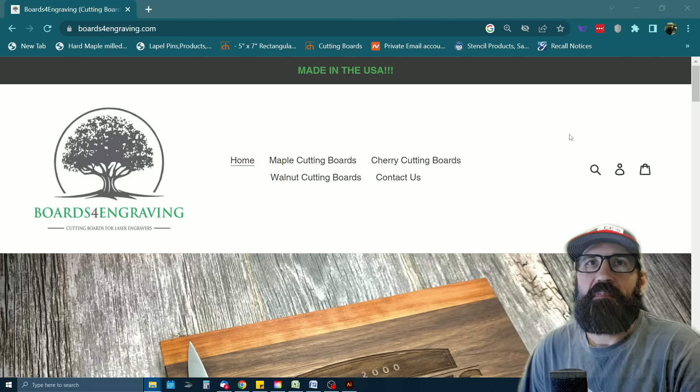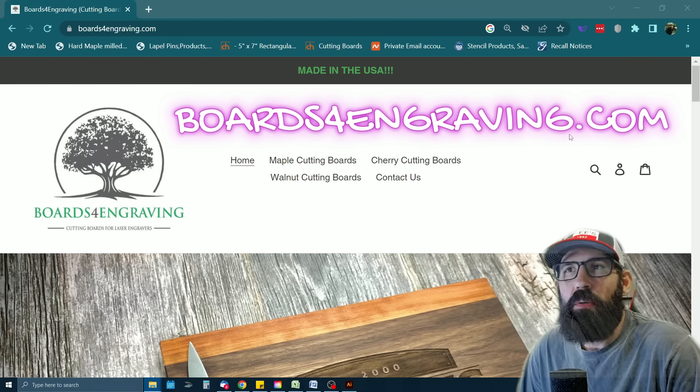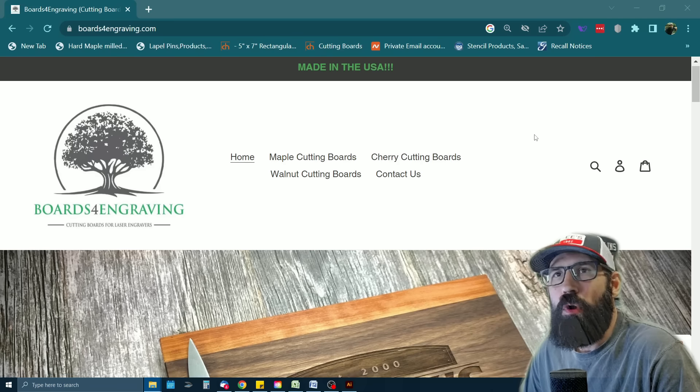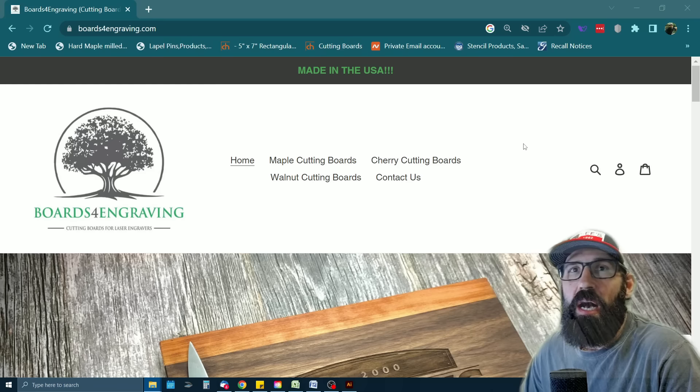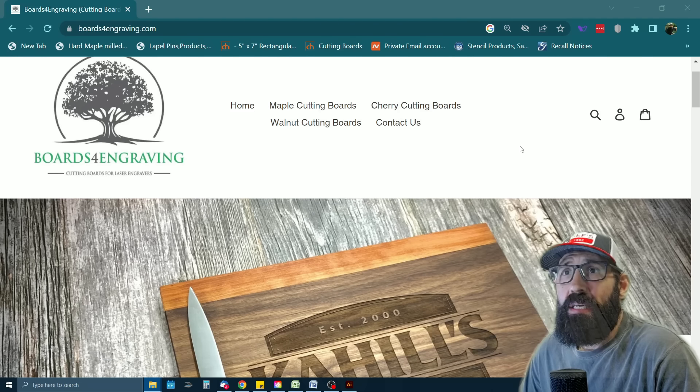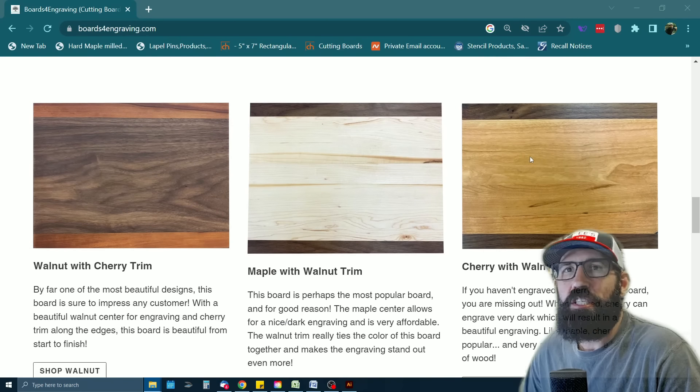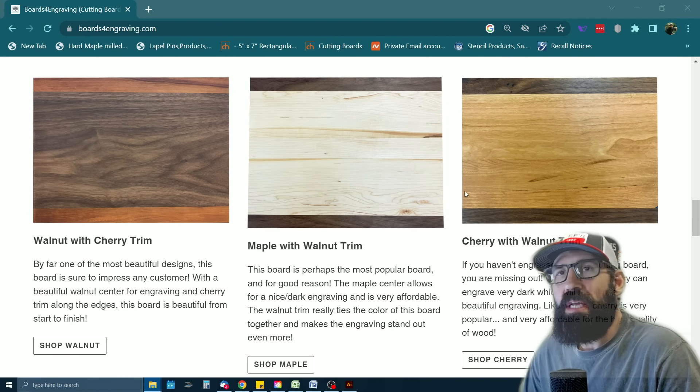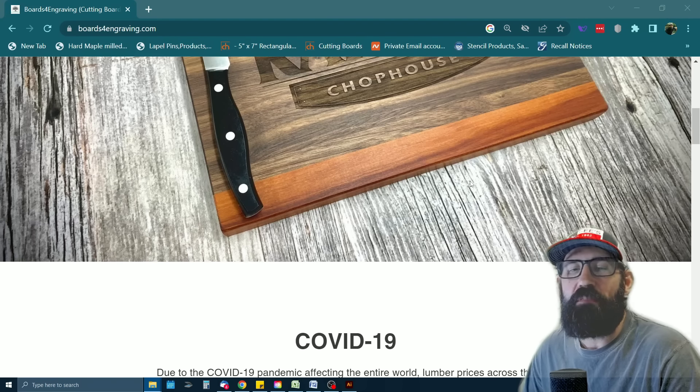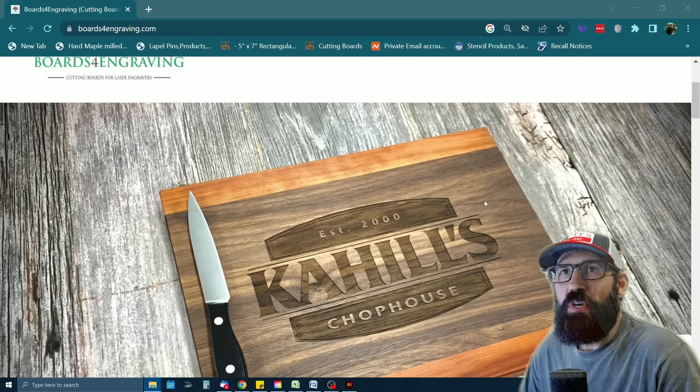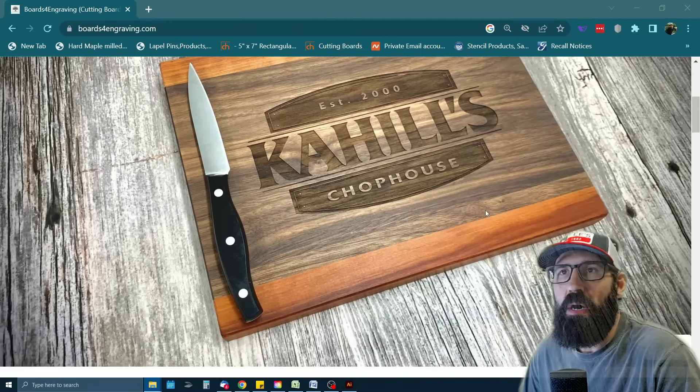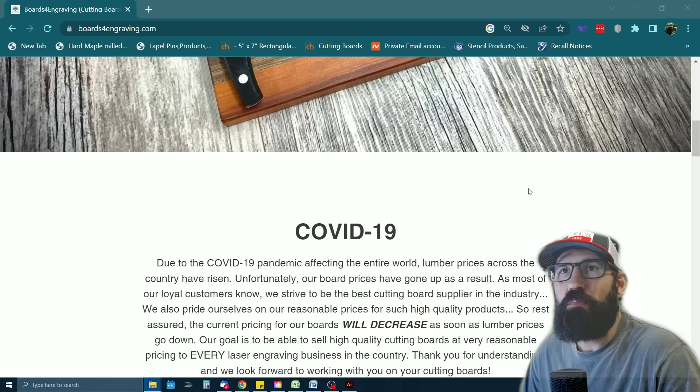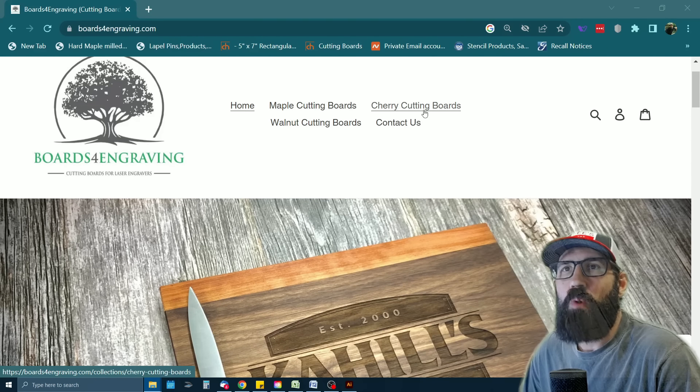Alright, moving on to number five, we've got boards for engraving.com. I don't know where I found this person. It might've been in a forum. But if I need cutting boards made in the USA, which is always a plus, I like to go to boards for engraving.com. This company, they make a nice selection of cutting boards, pretty simple, nothing too fancy, but what they do, which is really nice is they actually use wood that's engraver friendly. So that means that when you engrave these boards, they're made from woods that engrave really dark, which unlike bamboo or something like that, which you can kind of struggle with from time to time, these boards are made from maple cherry and walnut.